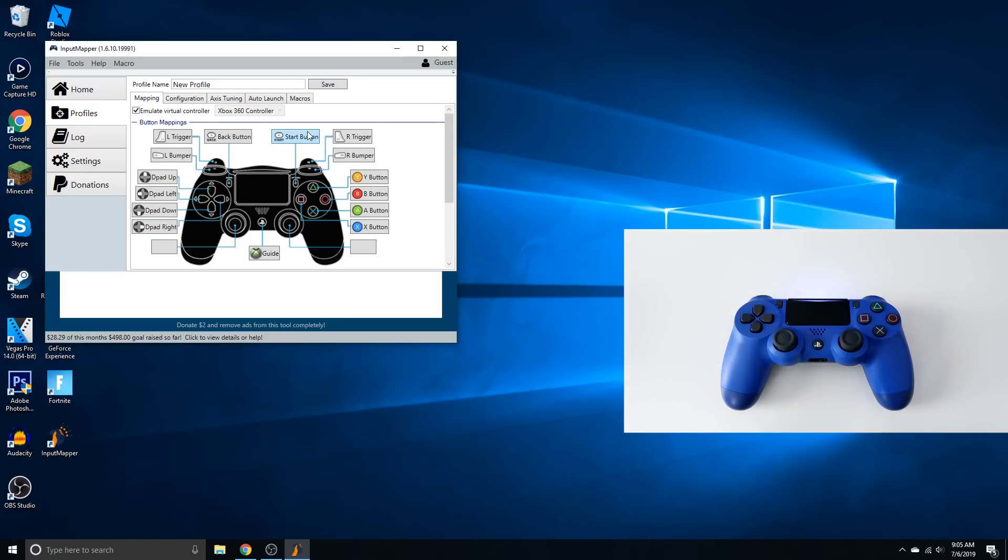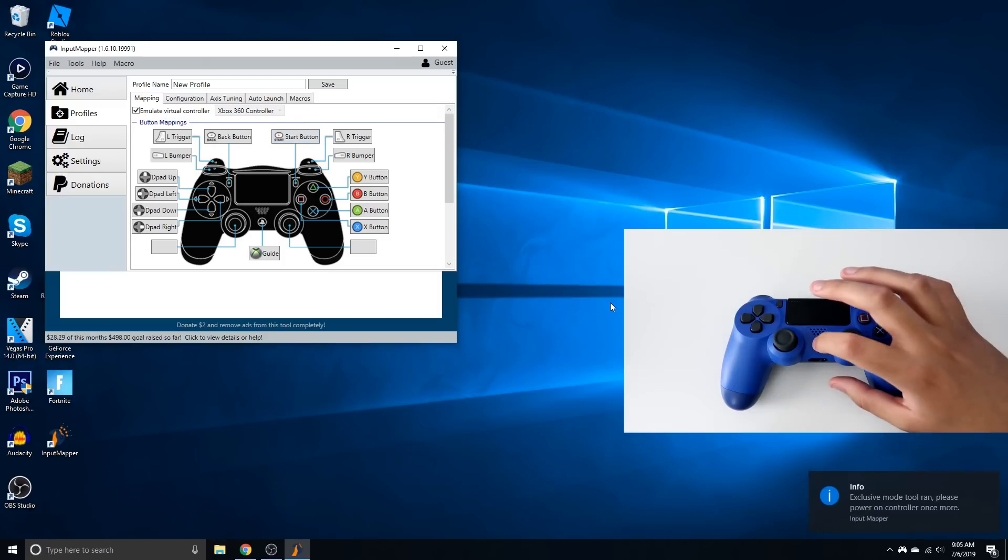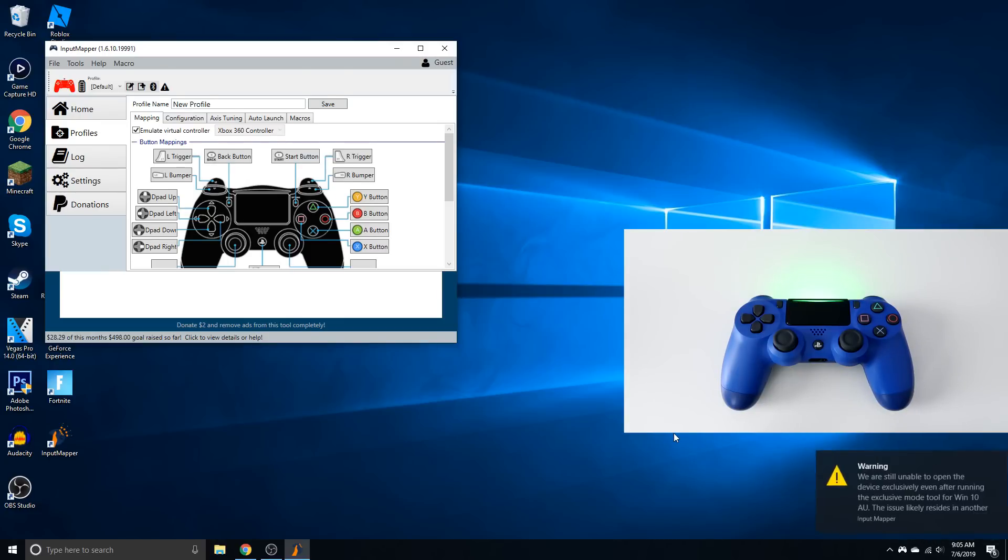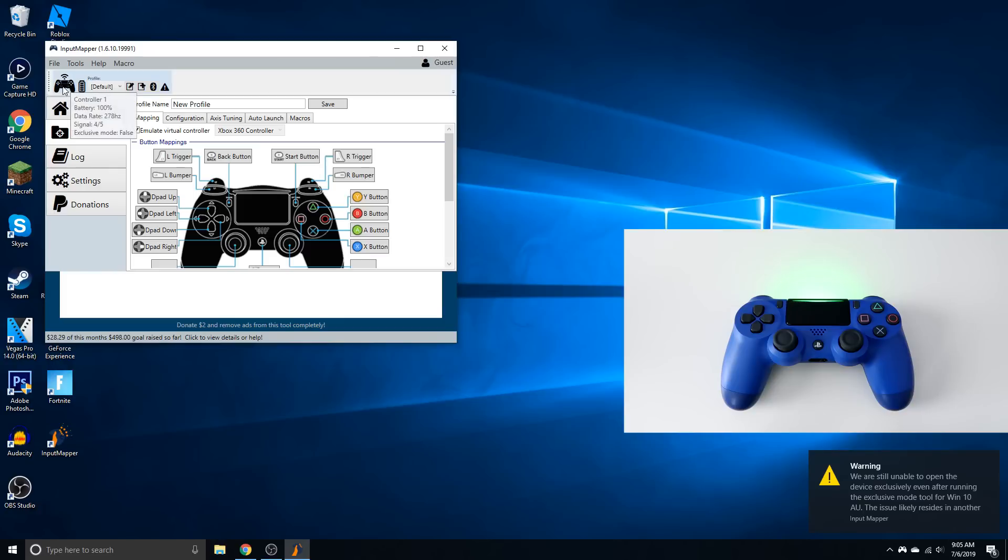And then just wait for a pop-up to pop up somewhere like right here. So there it is. And then just press it again. And then it should start connecting. So you can see there's the icon.